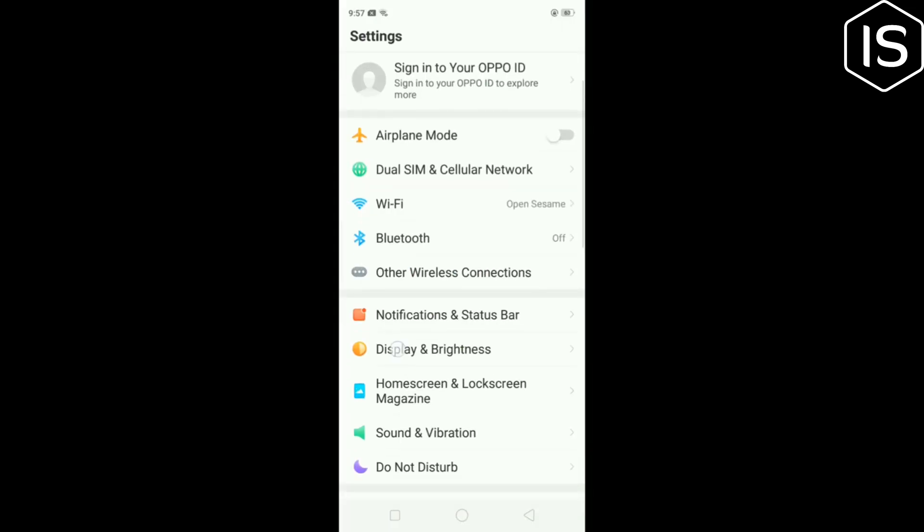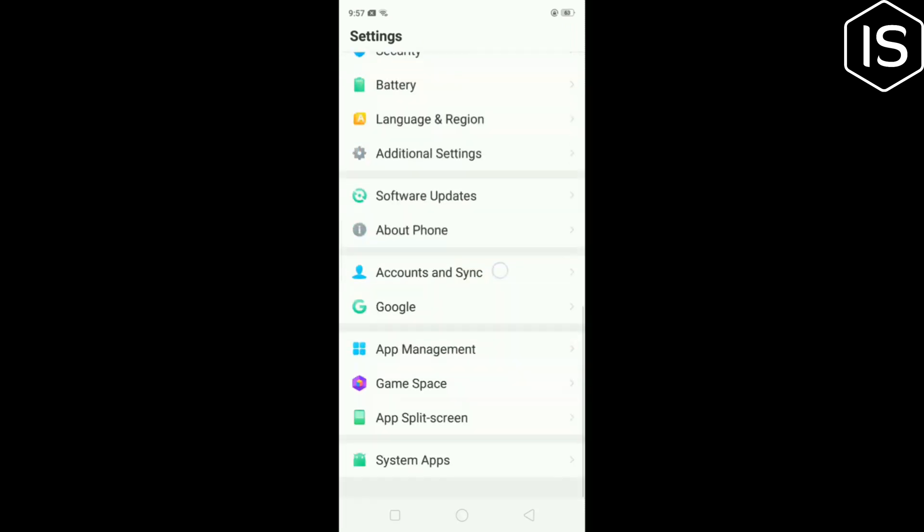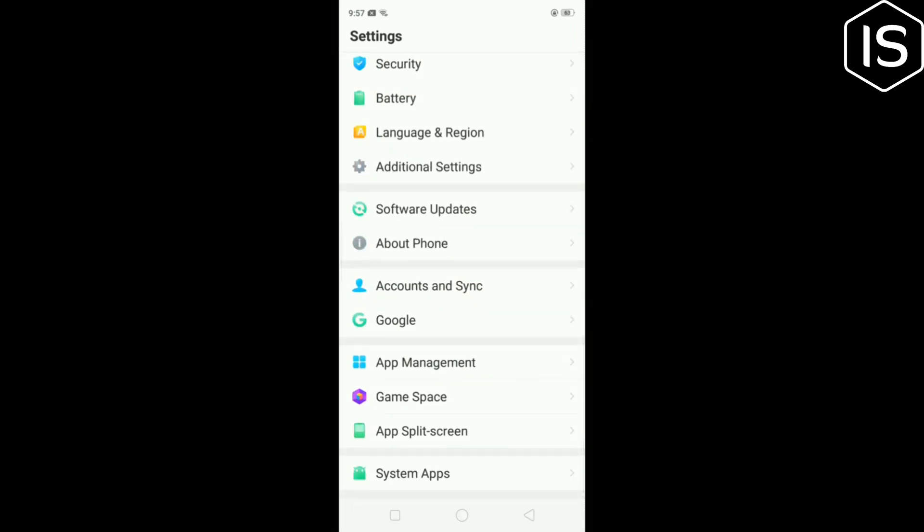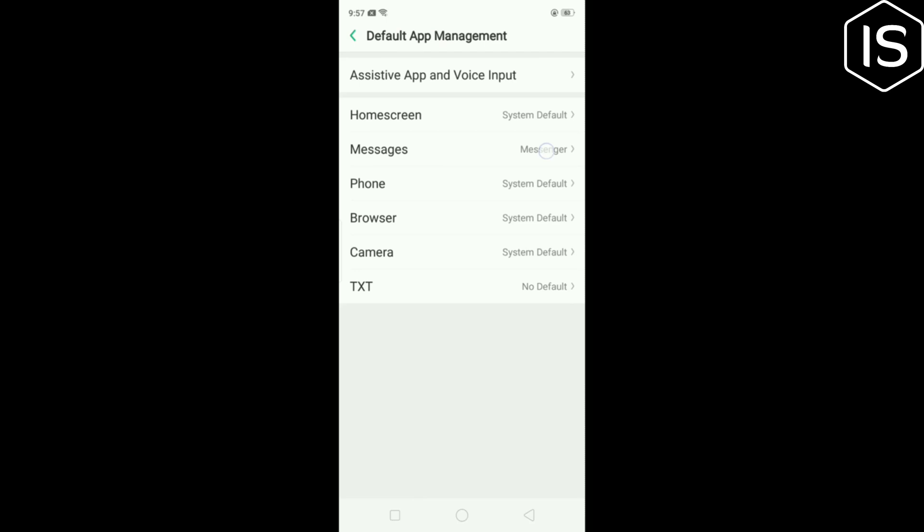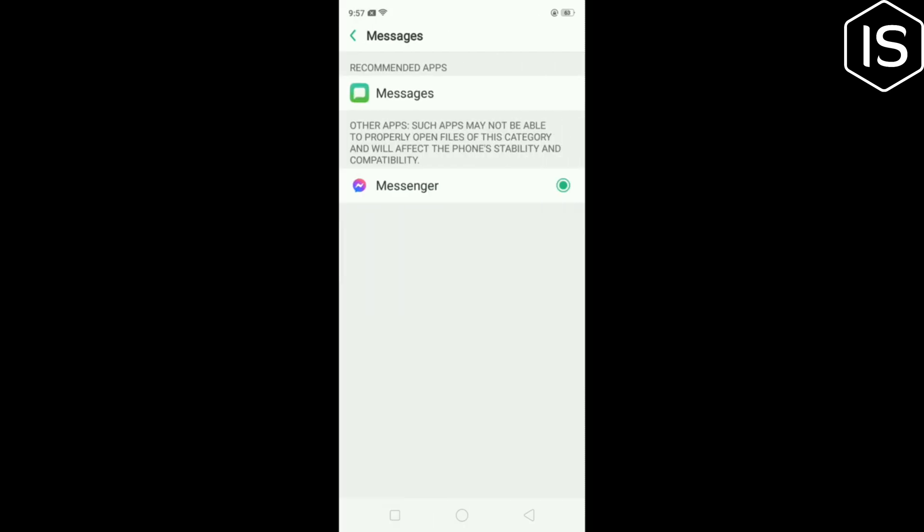Then scroll down and search for App Management. Once you get it, tap on it. Now tap on Default App and tap on Messages. To turn off SMS on Facebook Messenger, you have to select Messages, which is your default message app, and that's how you will get all of your SMS in your default message app.